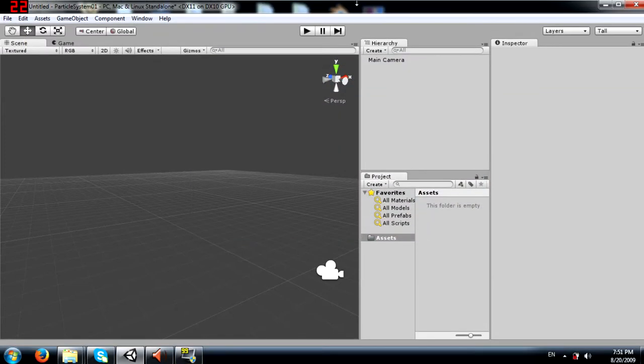What's up YouTube? This is Demkees back again with another Unity tutorial and today I will teach you how to use Unity's particle system. A particle system component simulates fluid entities such as liquids, clouds and flames by generating and animating large numbers of small 2D images in the scene.